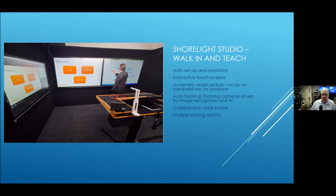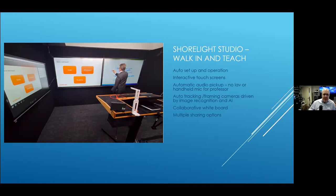It's auto set-up — the professor walks in and the system knows she's there. The console is on a pneumatic or electric lift, so it goes to the proper height, as does the teleprompter. It automatically goes to the lesson exactly where they left off — if they were in lesson 12 and got halfway through, when they come back in it will be right there, with all the slides, polls, graphics, and everything queued up. All of that runs on AWS.